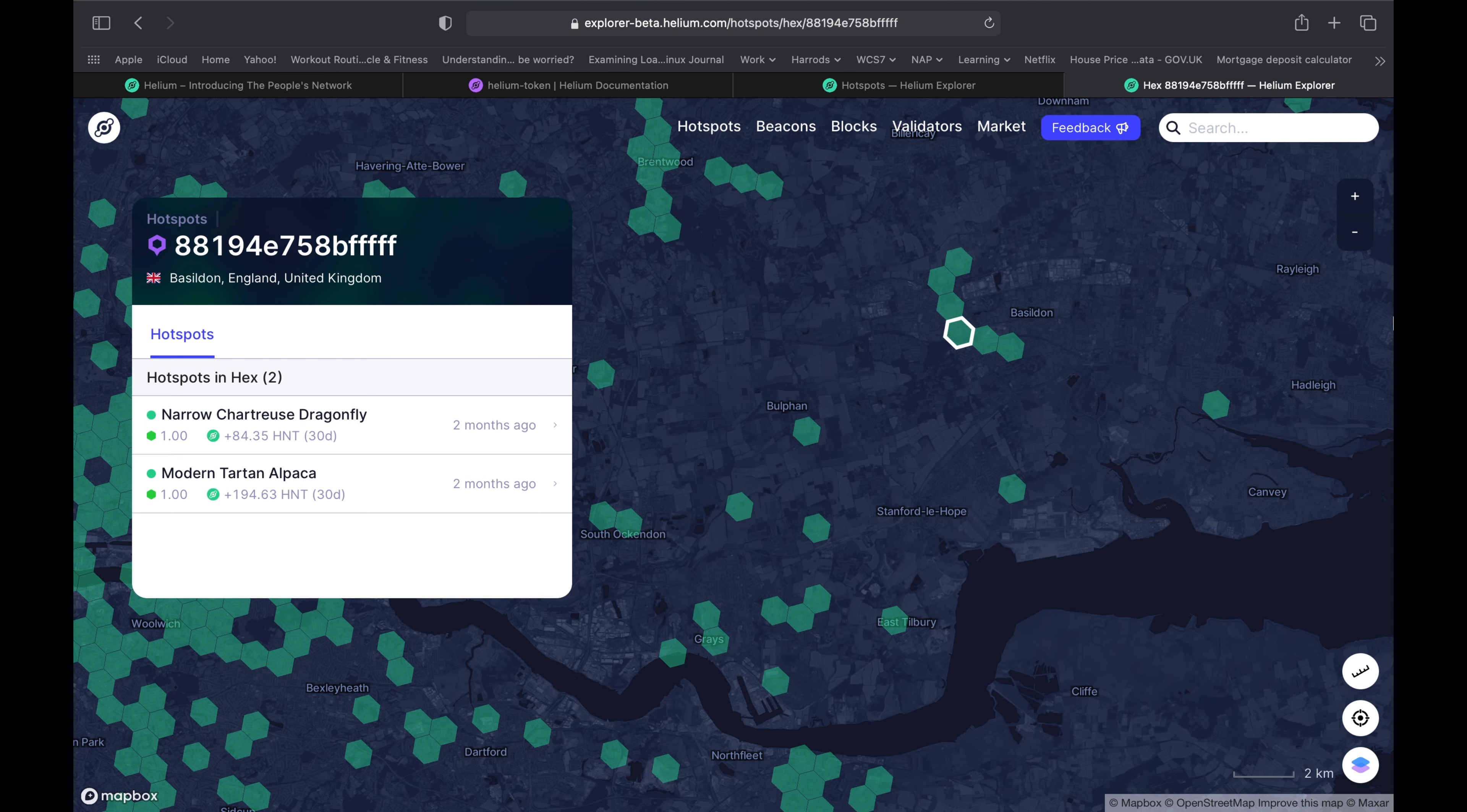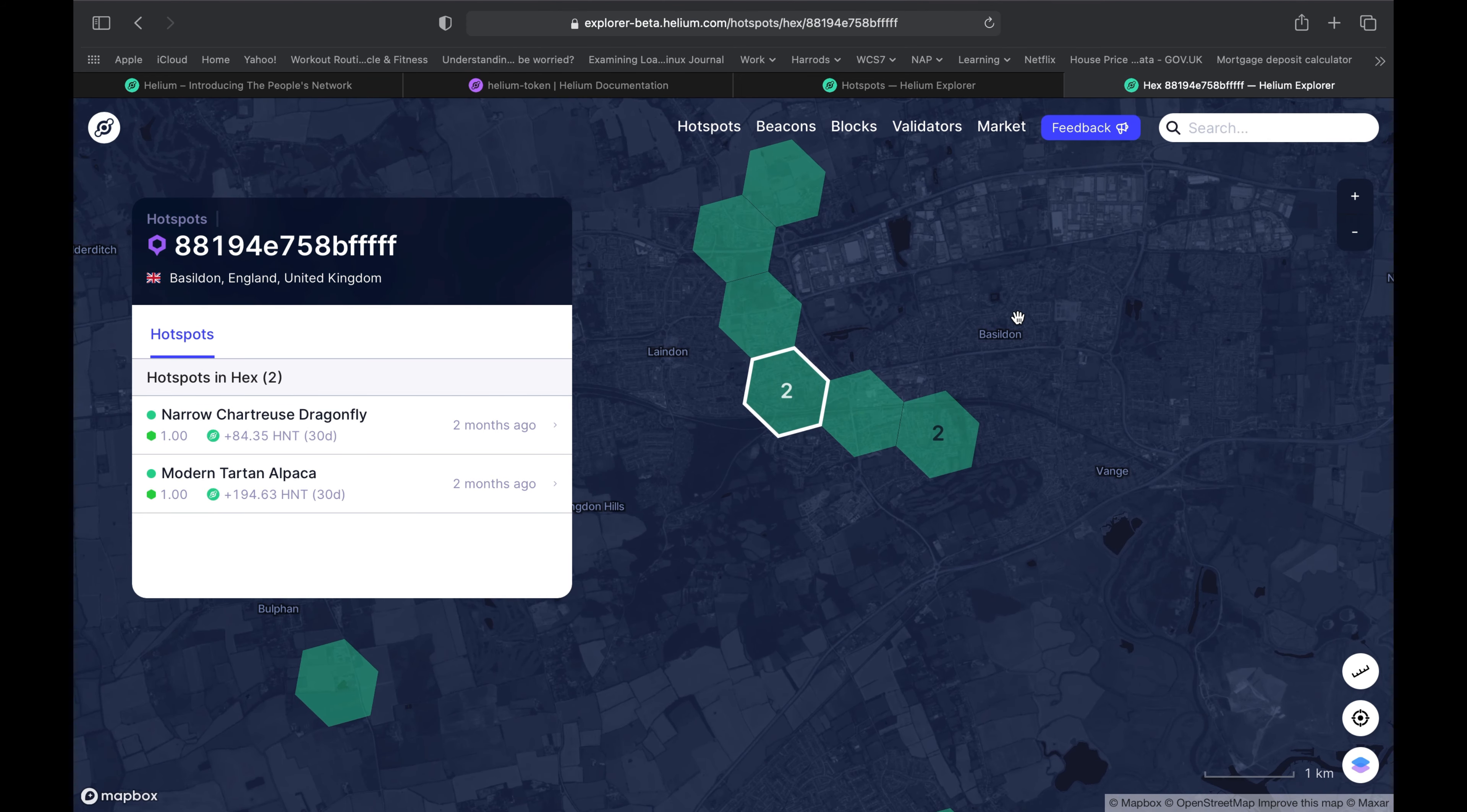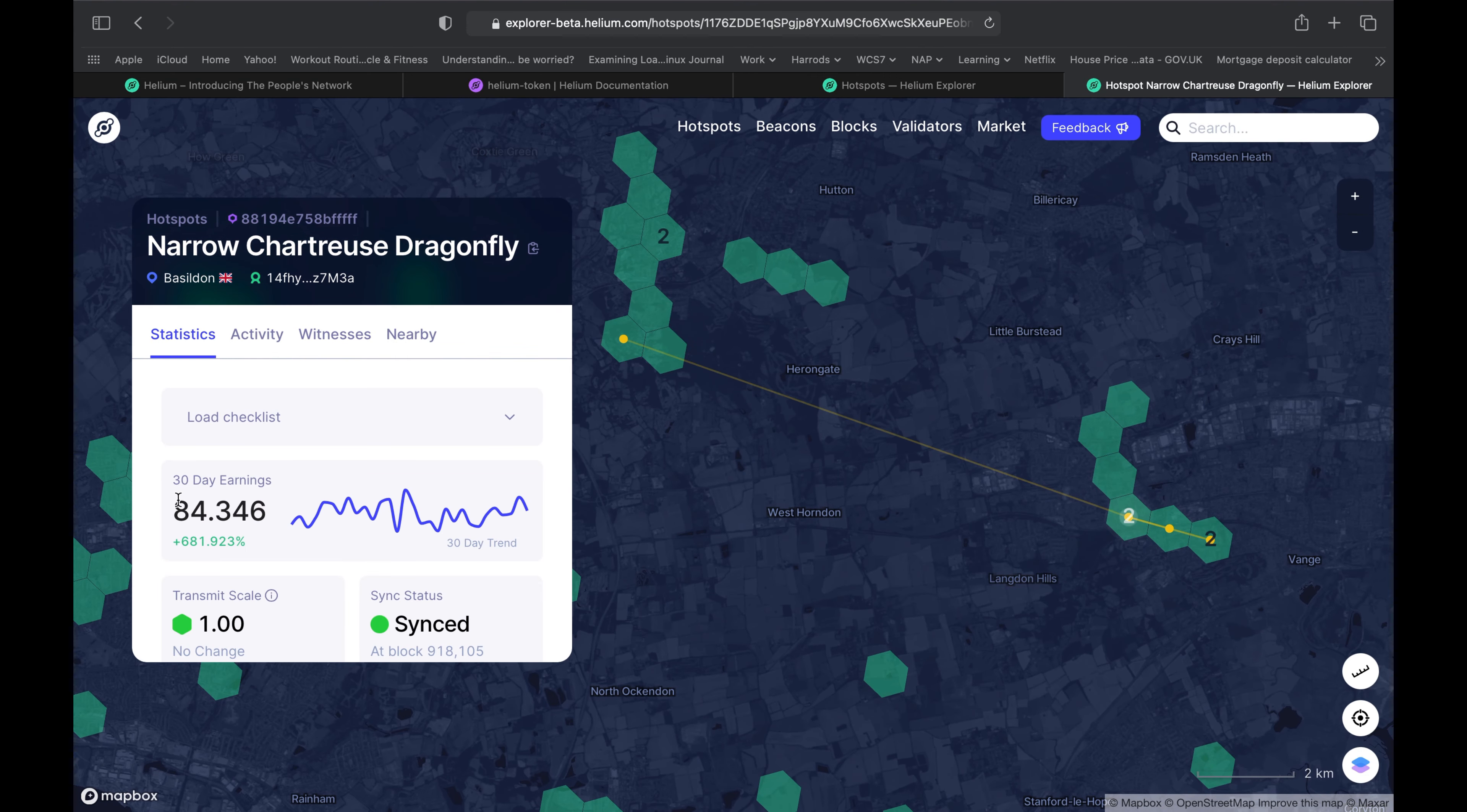It should give you understanding as to how much you could potentially be making after the halving. It should give you a certain degree of confidence to know if it's still worth it or not. Let's take a quick look at some miners here.